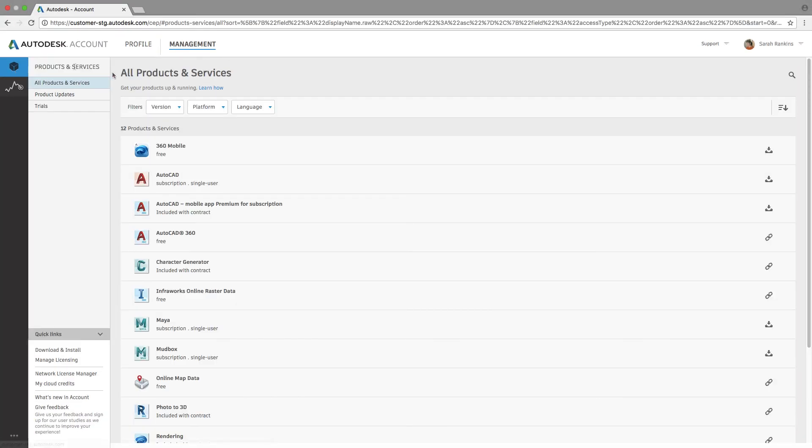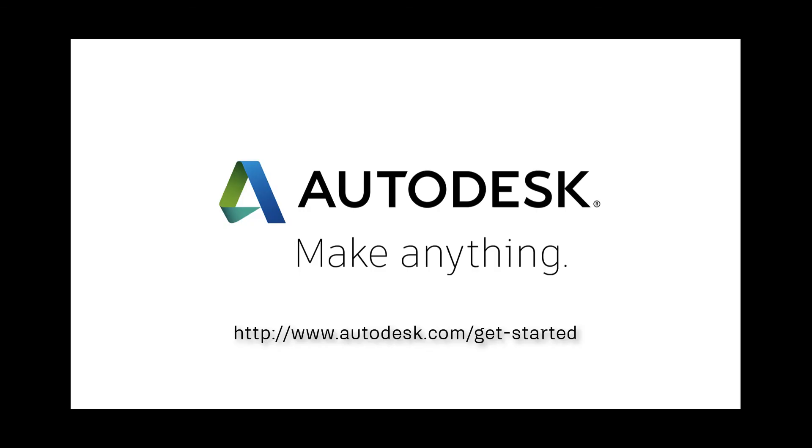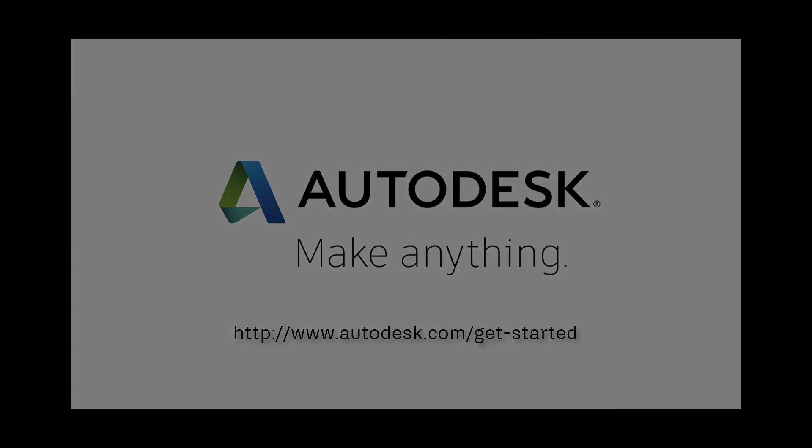Autodesk Account is easy to use and a great way to access your products and services as well as view your cloud credits. Check out autodesk.com slash get started for more information.